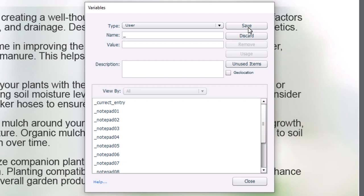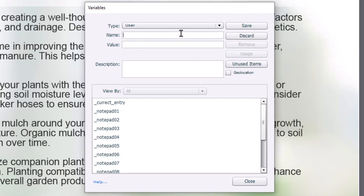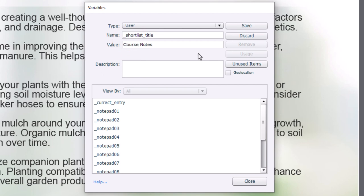I also need a title and a description for the output that I send to HTML, so I'm going to create a variable called shortlist_description and paste in the text I'm going to use on that HTML page. I'll press Save, click Add New, and also add shortlist_title. The naming convention has changed a little — it's been clipboard, it's been notepad, it's been shortlist — but whatever you end up calling it is fine. I'm going to call this one 'Course Notes' so your learner will know exactly what's in front of them.